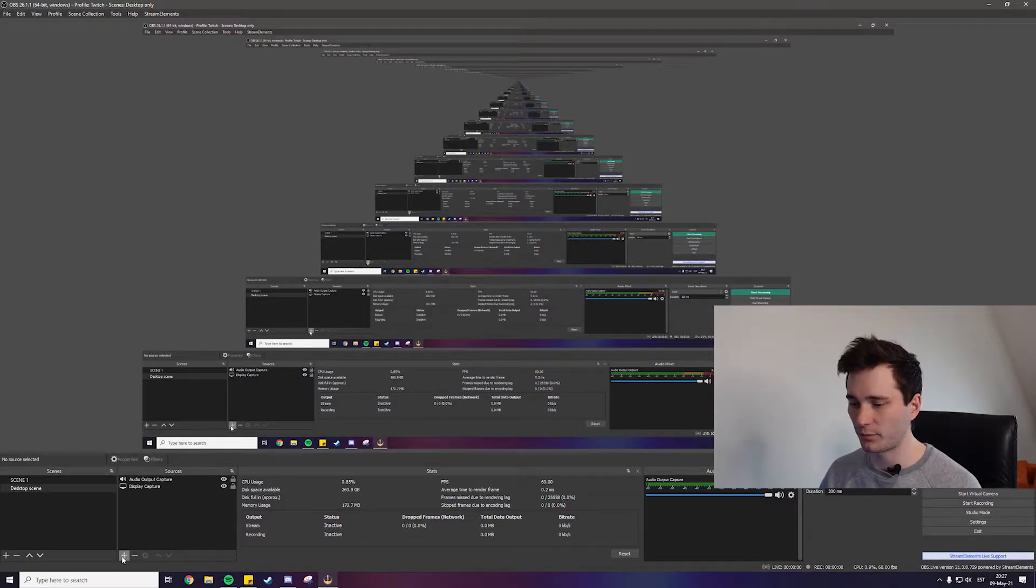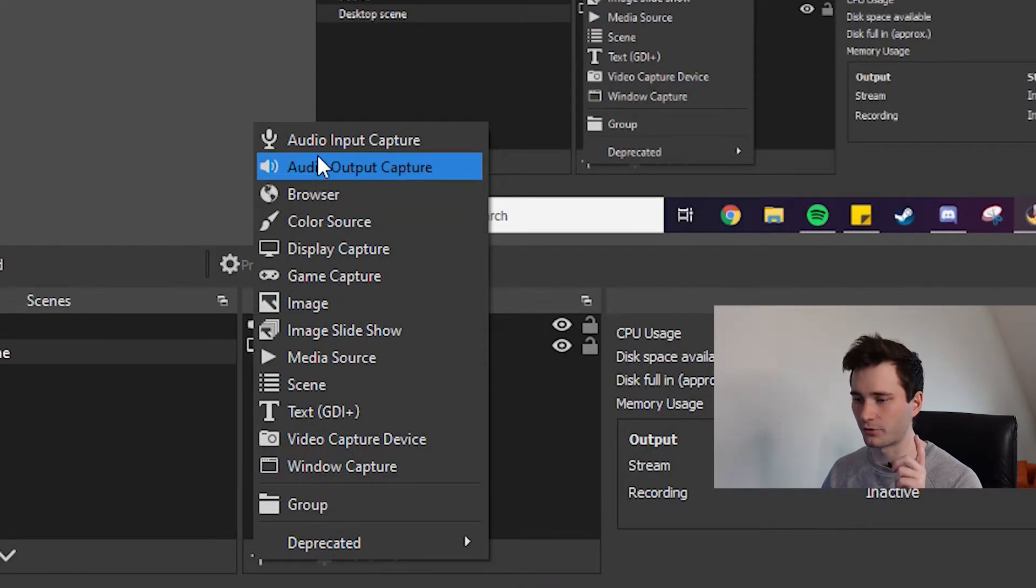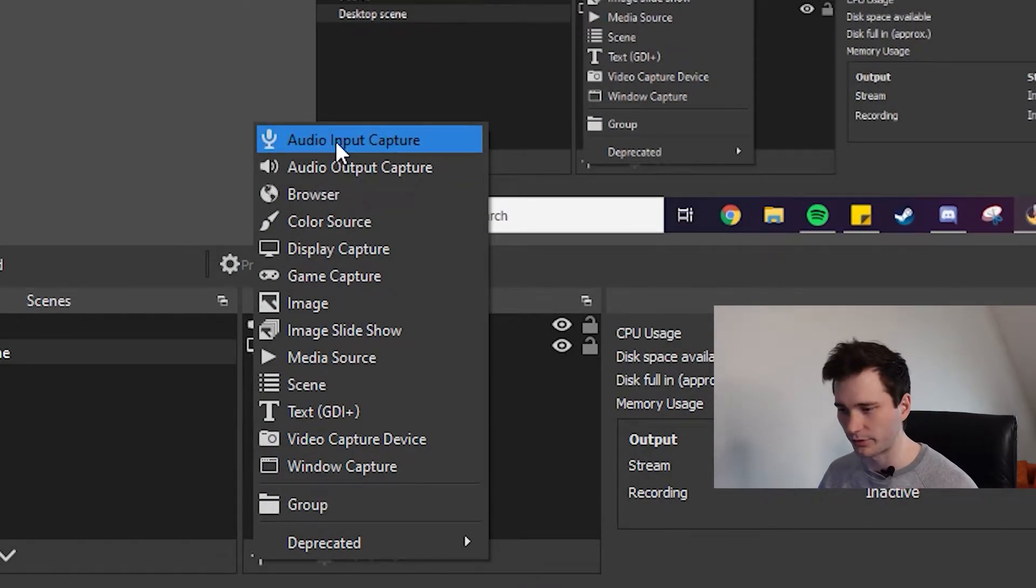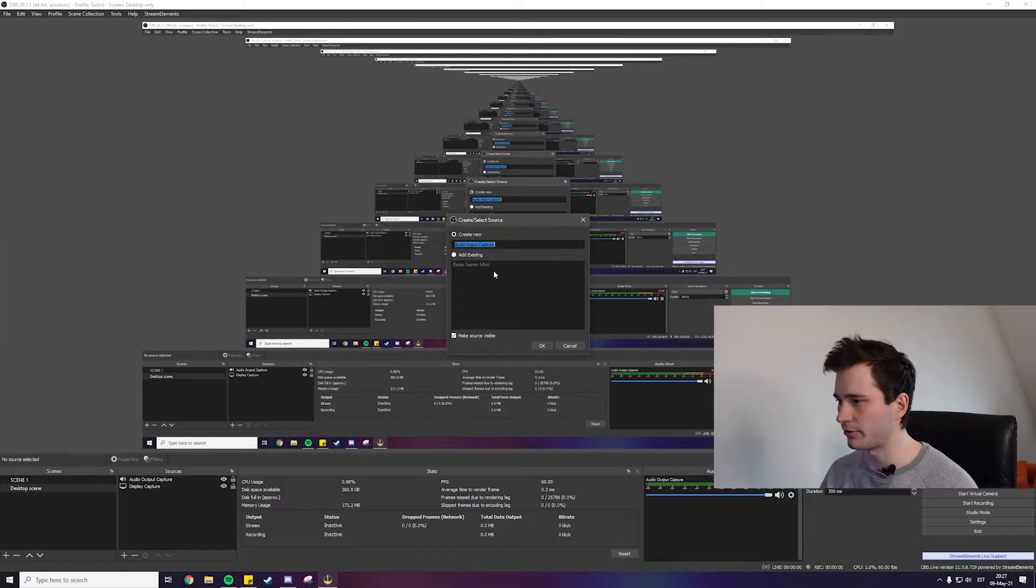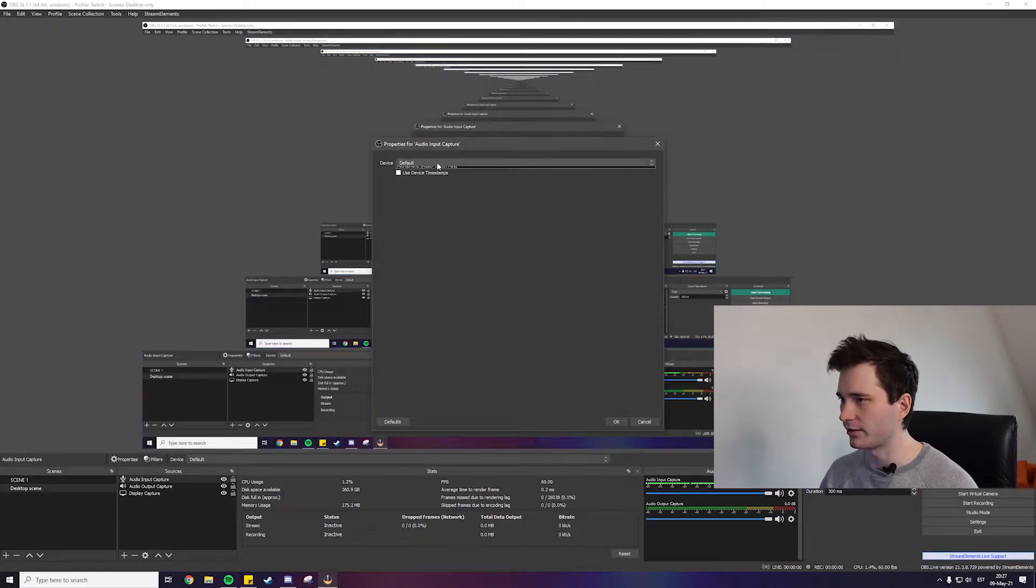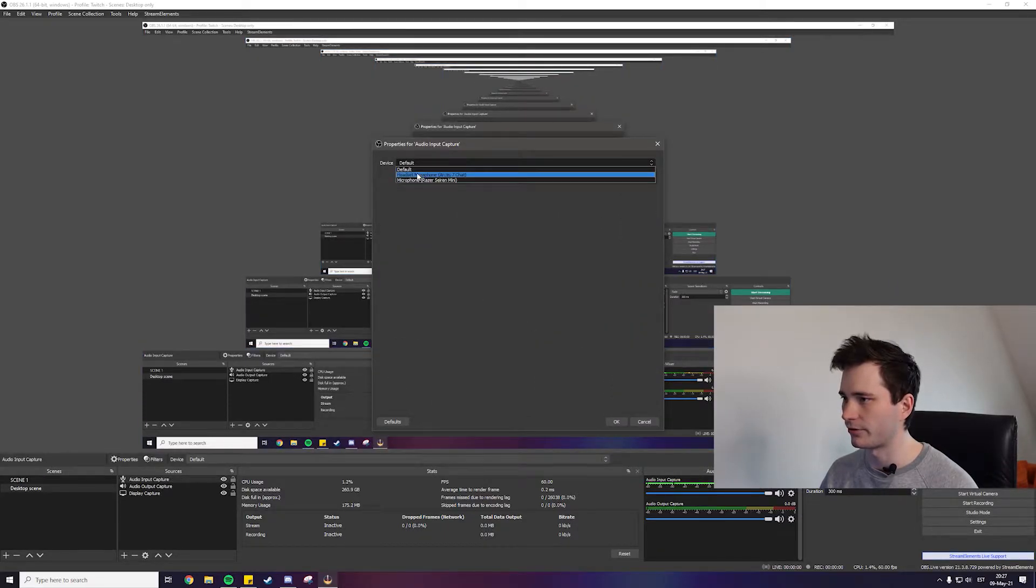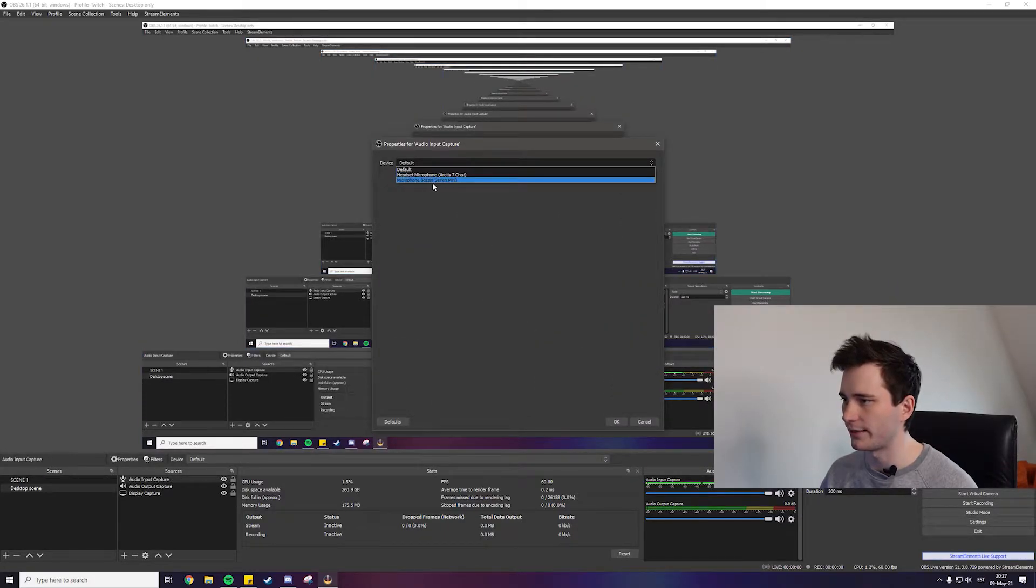With microphone it's the same thing again, go to the plus icon but this time choose audio input capture. This will be your microphone, press ok and choose your microphone. For me it's Razer Siren Mini, super nice microphone by the way, super cheap, super nice quality. I've been thinking about doing a review about this because for small streamers and content creators like you and me probably, it is so good, trust me.